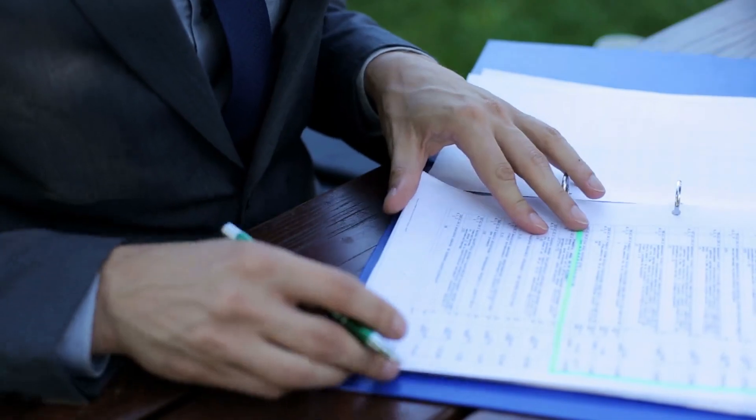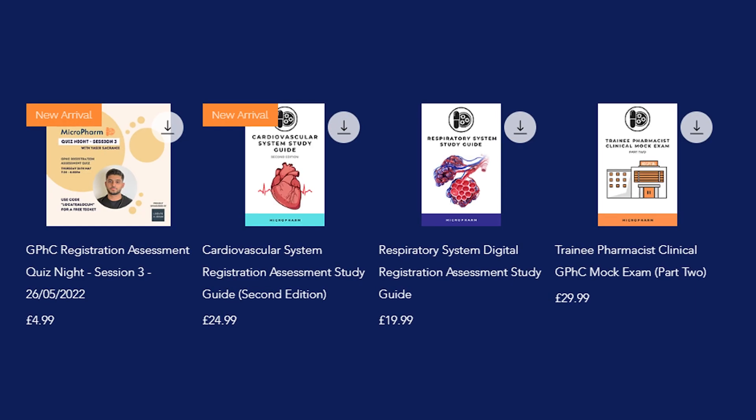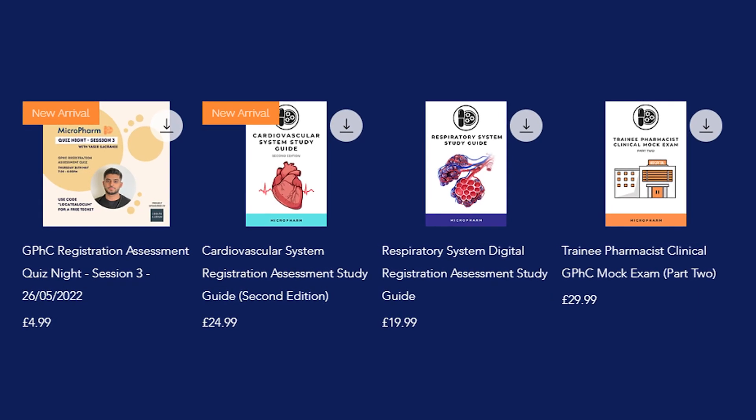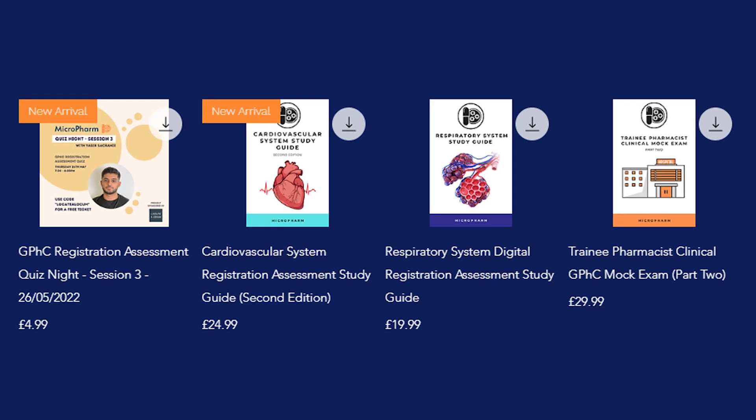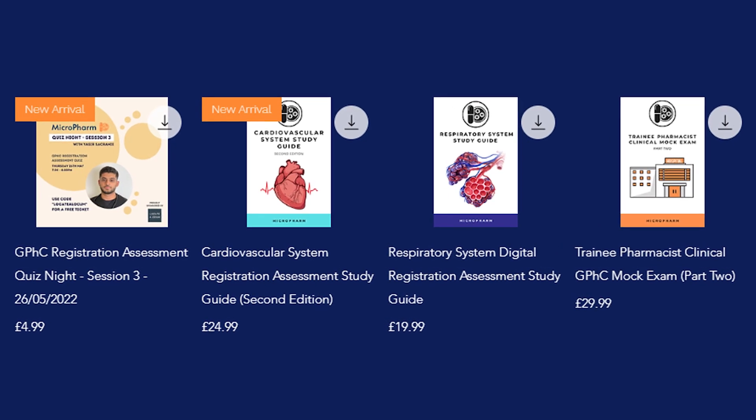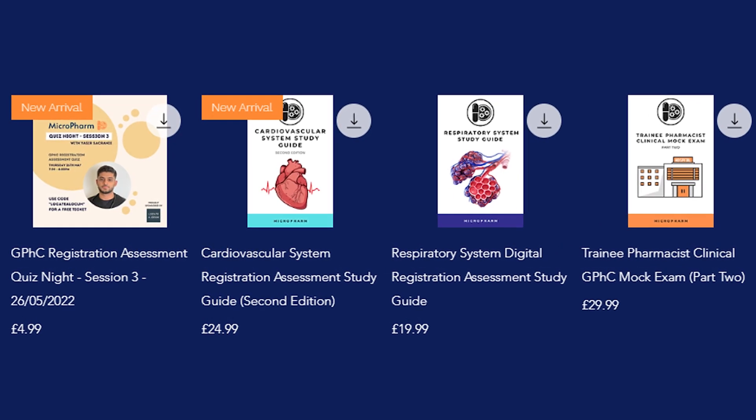If you struggle with making notes or you spend a lot of time making notes, I have pre-made notes available on the MicroPharm website. These are pre-prepared, up-to-date study guides to help prepare you for the registration assessment.